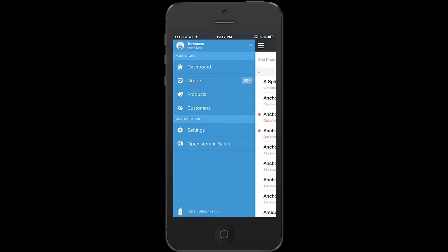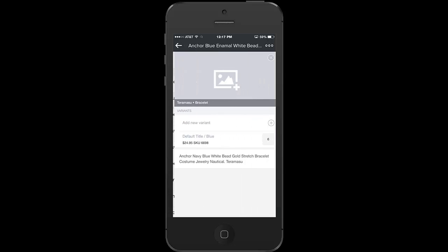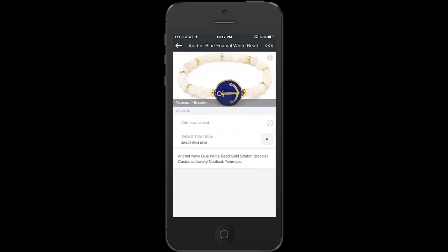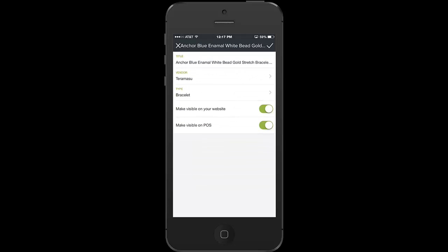You can toggle items off if you only want to sell in one location. You can go to products and say you only want to sell something on your website, for instance. If you go to edit the product you can make it only visible on your website or only visible on the POS. So it's very simple to work with. This is the Shopify mobile app, and the Shopify POS app is what we're going to look at right now.